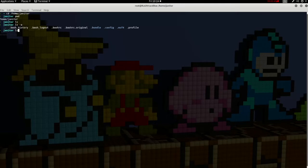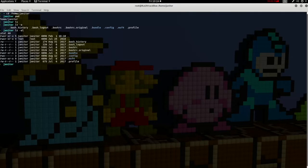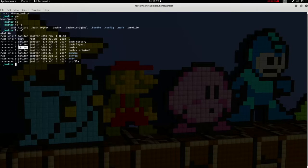When you see the period in front of a file, that signifies that it is a hidden file, and it cannot be displayed unless we add the LS dash A or list all command. Another option we can add with that dash A command is the letter L. So if we do LS dash AL, the dash A says list everything — all files, even the hidden ones — and the L gives us a long listing of those files to include the permissions, the owner, the group, as well as the date that the file was created.